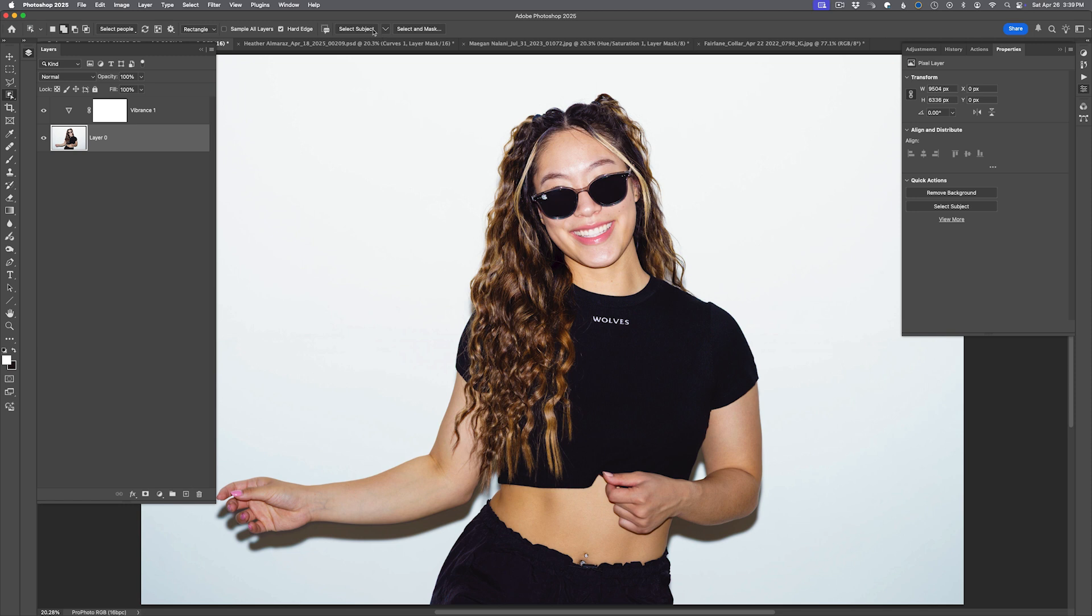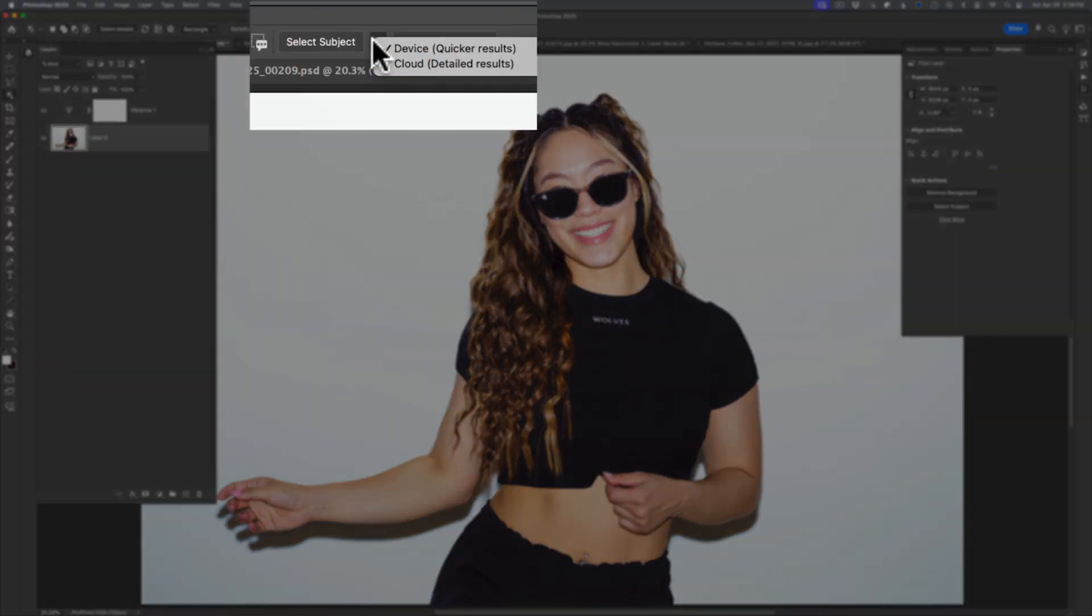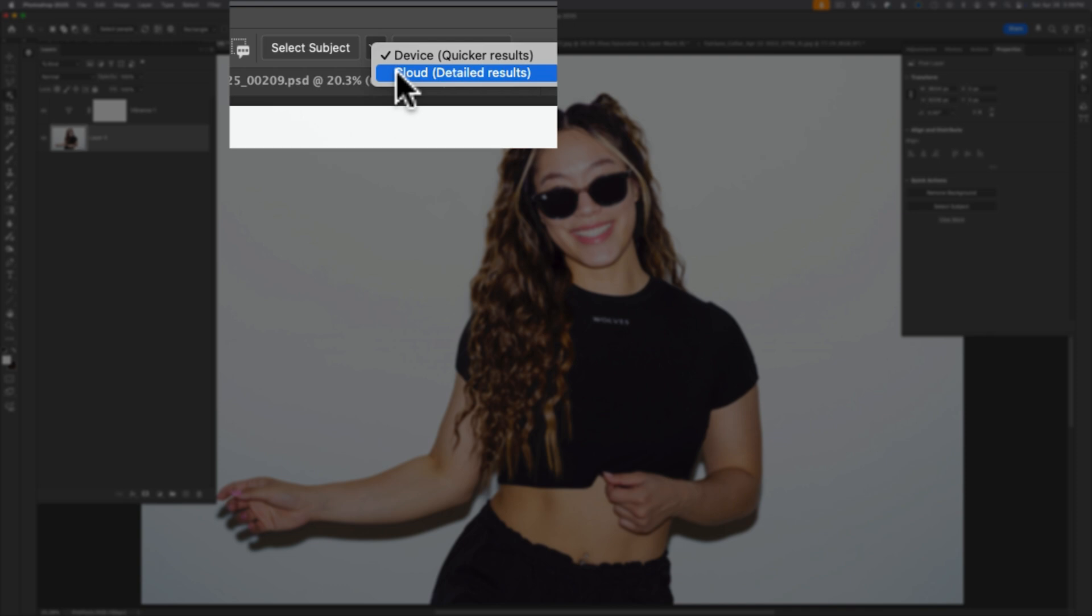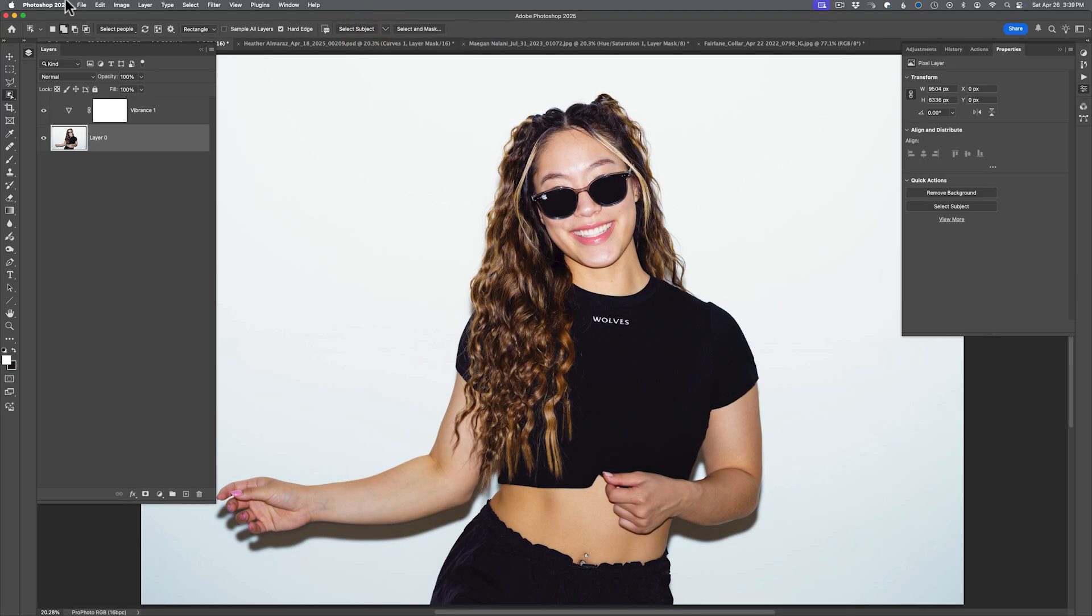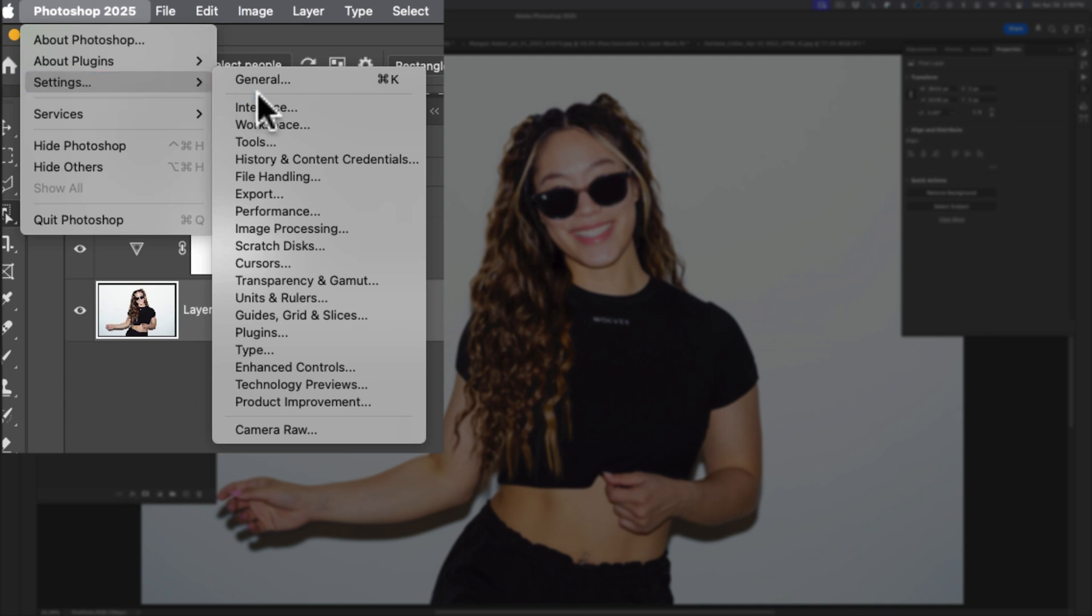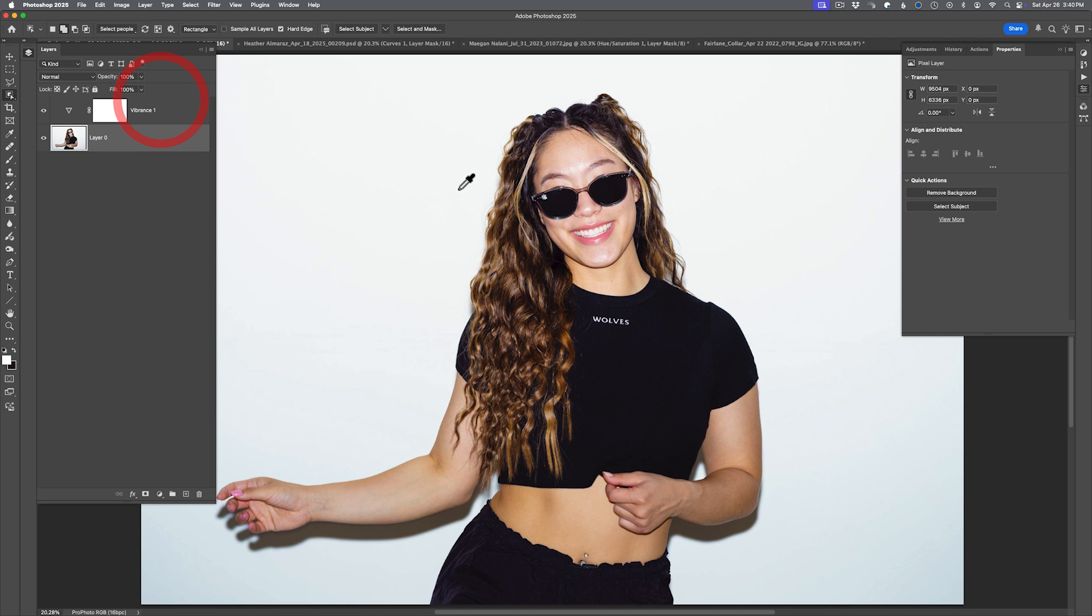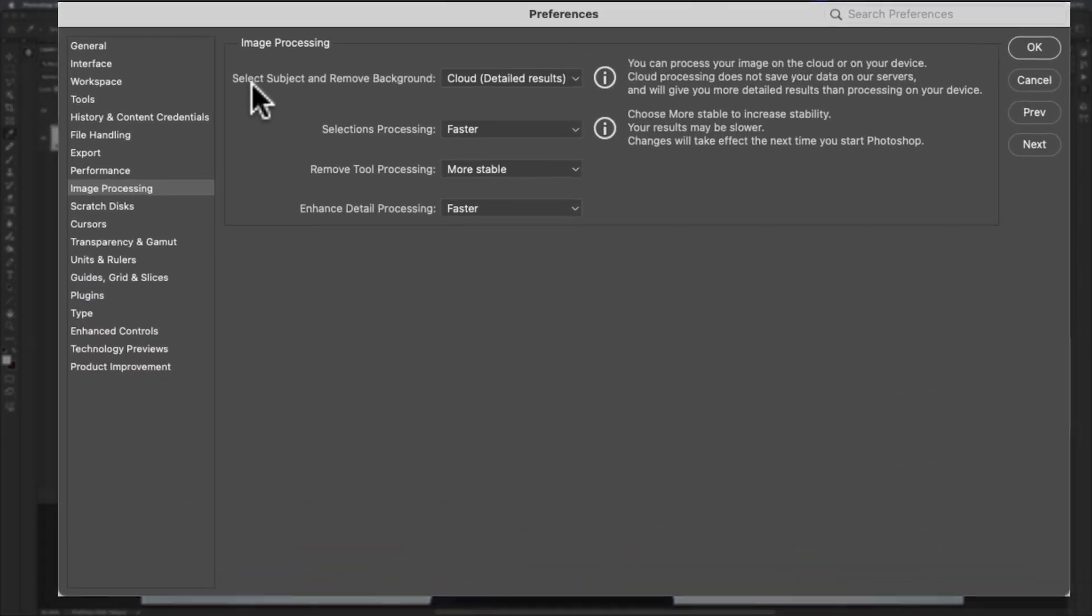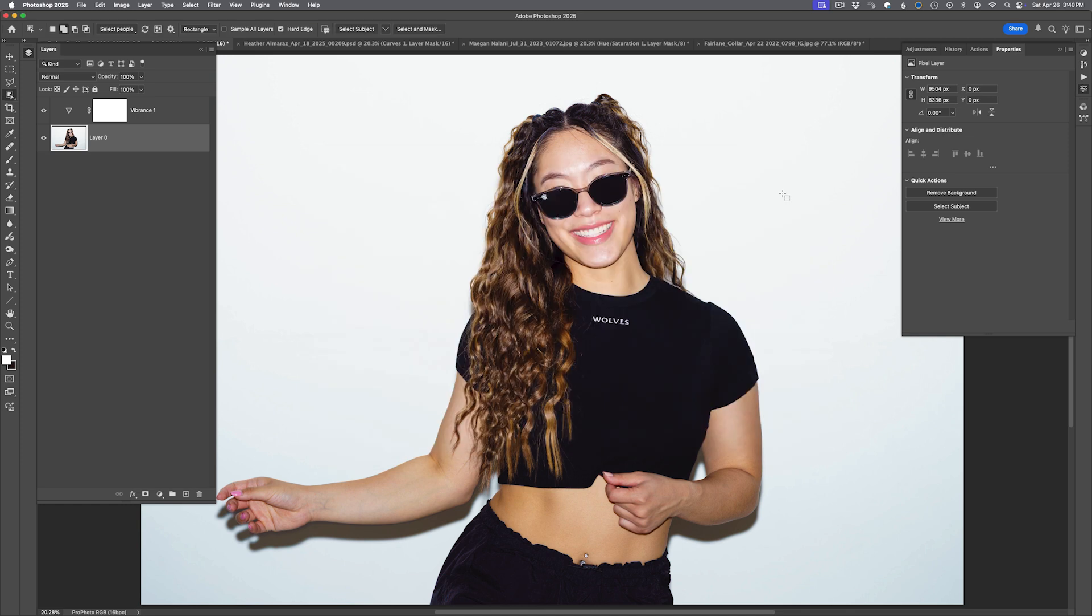The minute you select one of those options, that dialog window doesn't reappear unless you reset Photoshop. But you could access that option several ways, either through the options bar when using any of those selection tools. You have device for quicker results or cloud for detailed results. But if you would rather do this through preferences, you could do this through settings, image processing. And inside of here at the very top, you have select subject and remove background as options. I'm going to hit cancel because it's redundant - you could do it right through this quick menu.